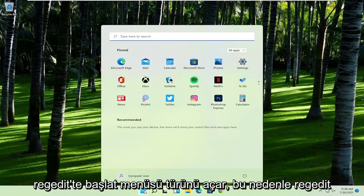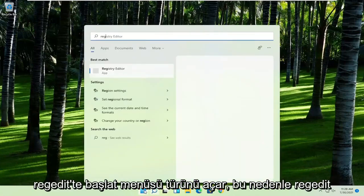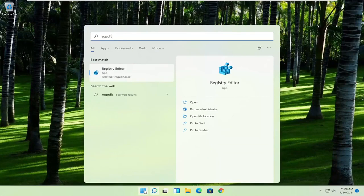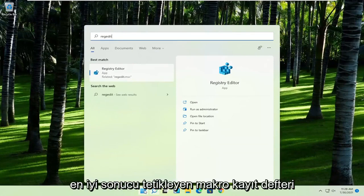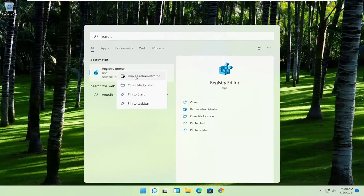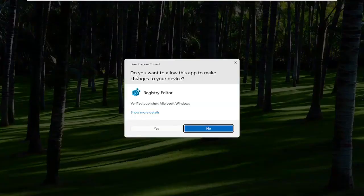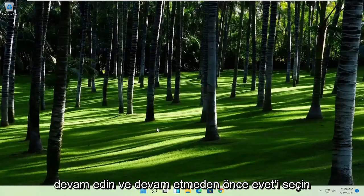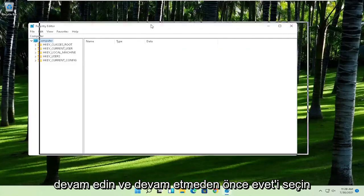First thing you're going to do is open up the start menu, type in regedit, R-E-G-E-D-I-T. Best result should come back to Registry Editor. Go ahead and right click on that and select Run as Administrator. If you receive the User Account Control prompt, go ahead and select Yes.